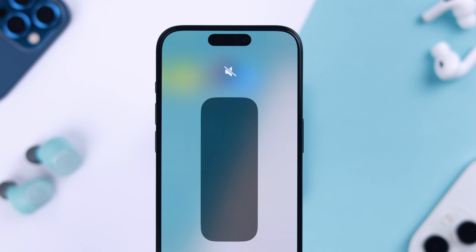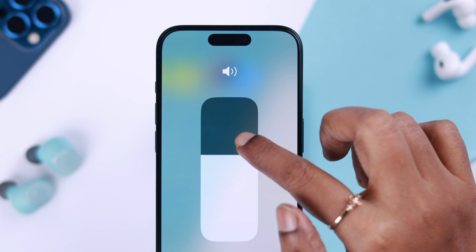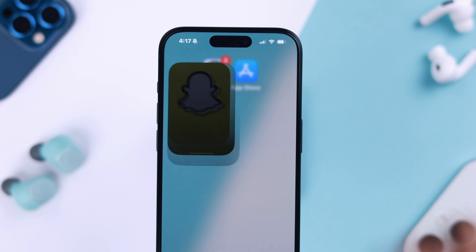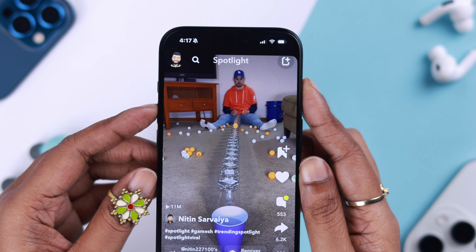At the same time, when you're watching a Spotlight video, don't forget to turn off the mute on your iPhone. If the volume is okay, just tap on it once and you will hear the sound.